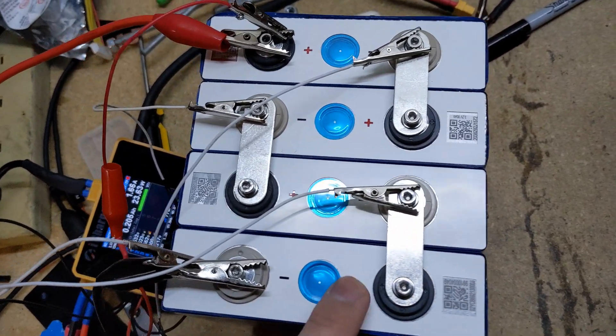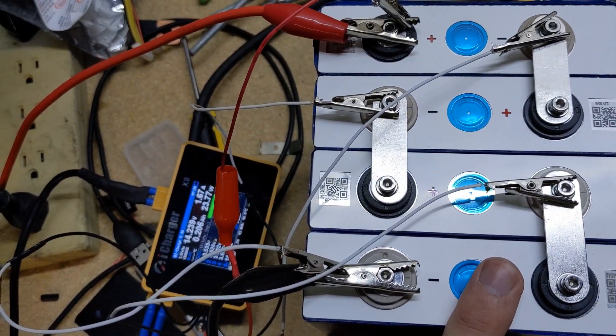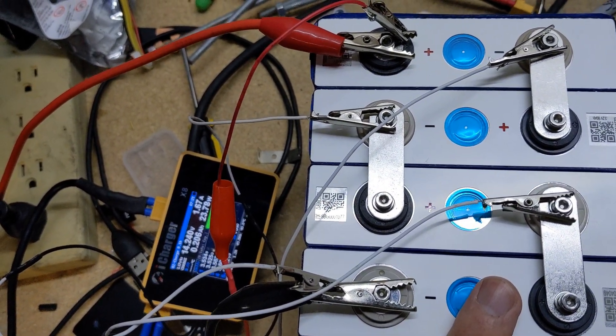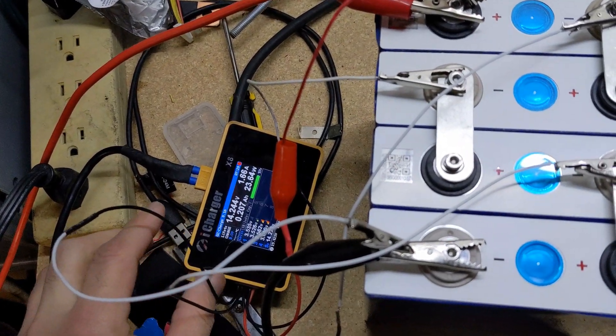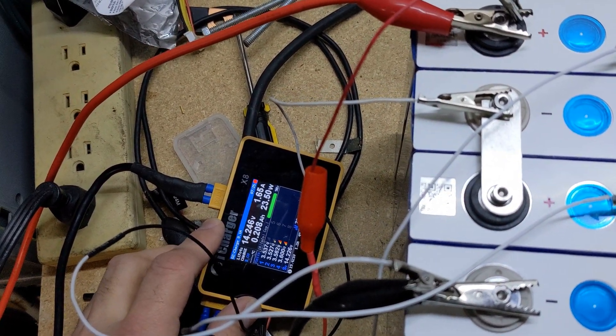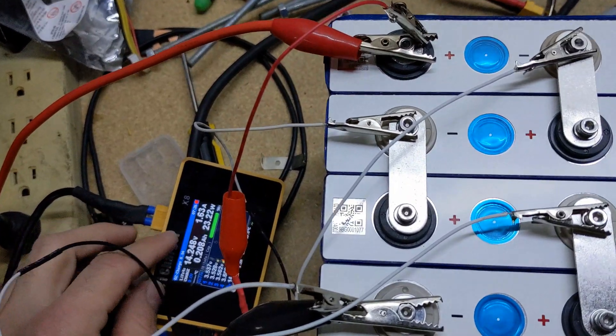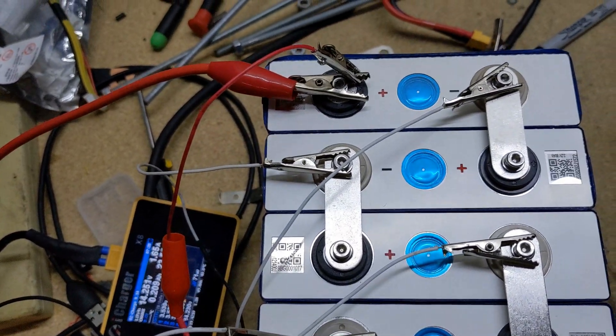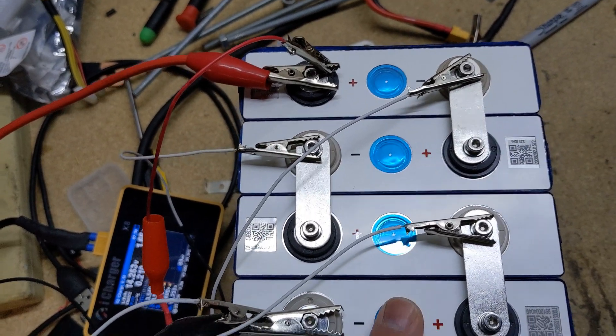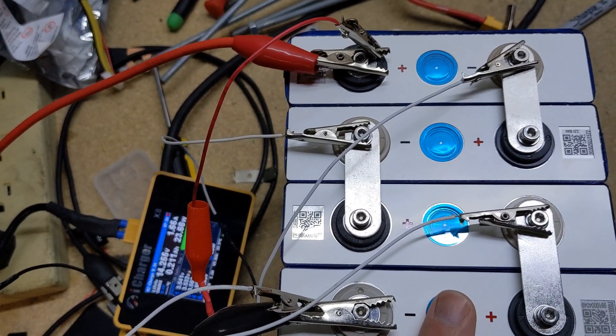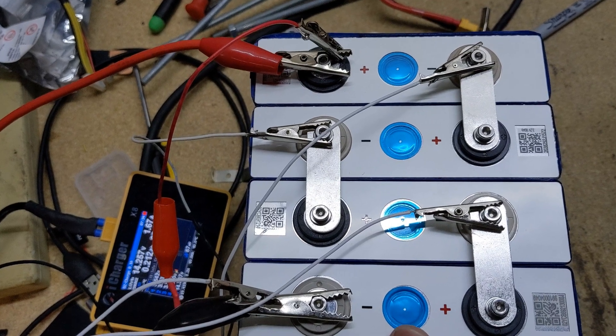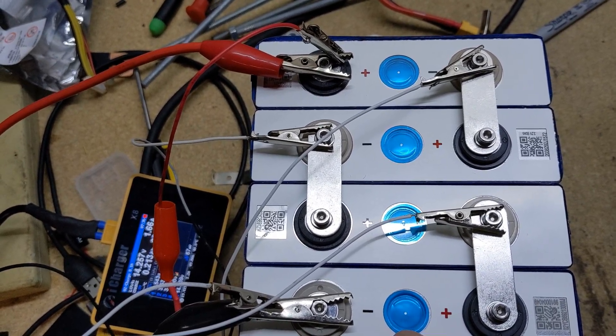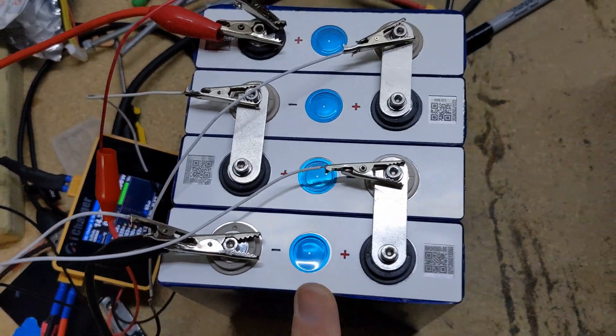12 volts. You know, 14 point something at the top. Right now I'm doing a balance. Once that balance is done then I will discharge it from top voltage and then I'll be back with the results of that.